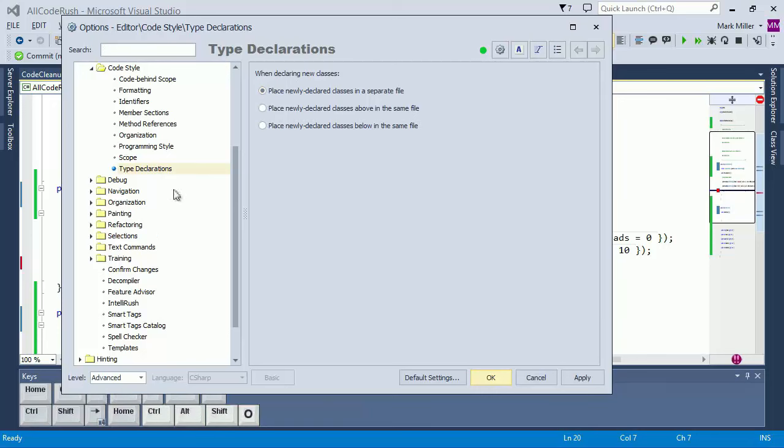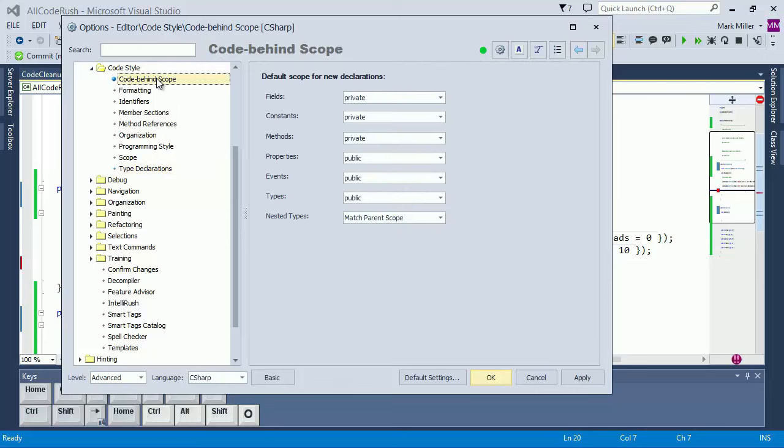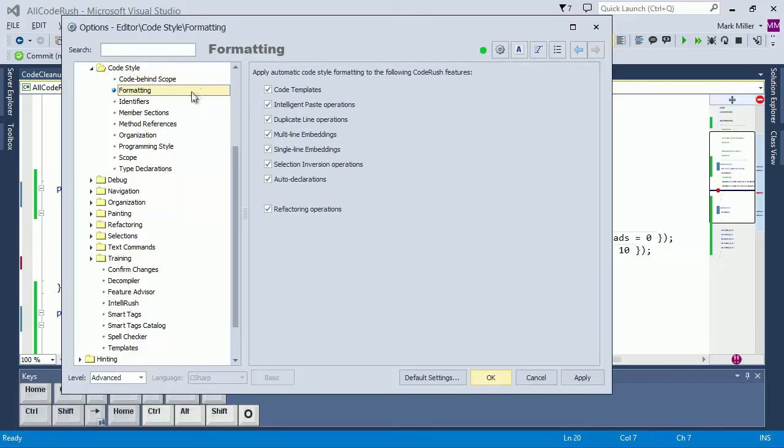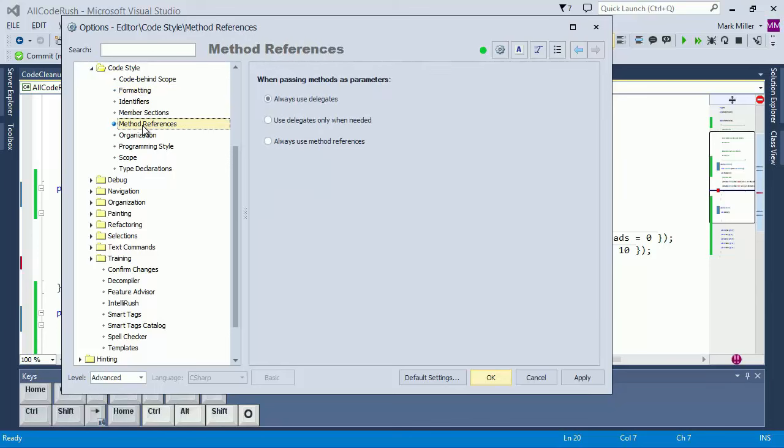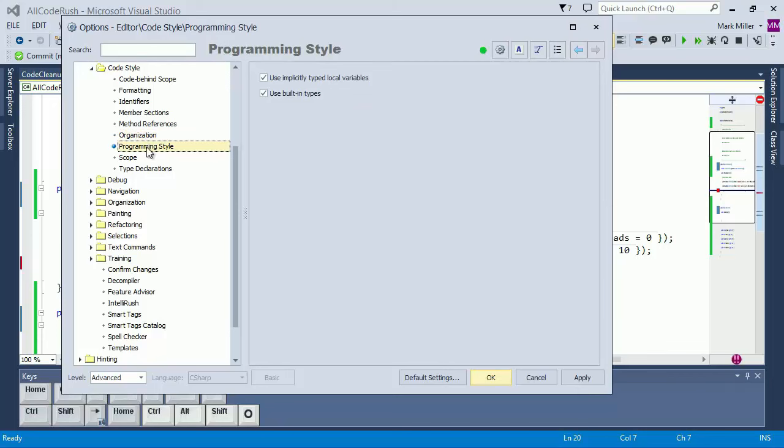And there are other pages here too. The code behind scope page allows you to specify the default scopes for generated members in code behind files. The formatting page allows you to suppress formatting for individual code rush features if you like. Method references lets you specify how to pass methods as parameters to other methods. Organization lets you enable or disable the member sections options and specify where you want to put namespace references. And the programming style page lets you specify your preference for implicit locals and built-in types.